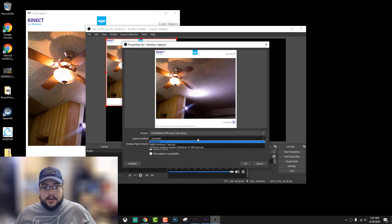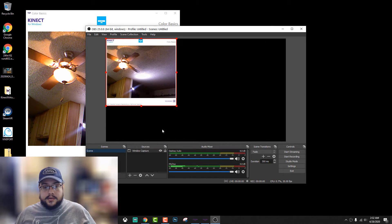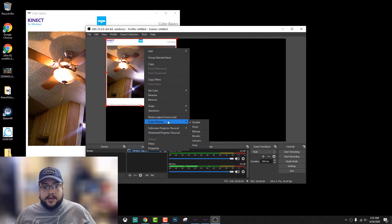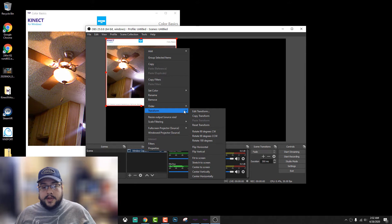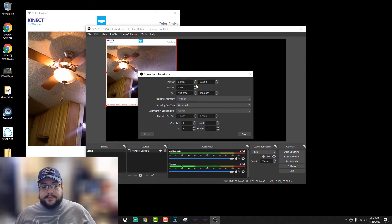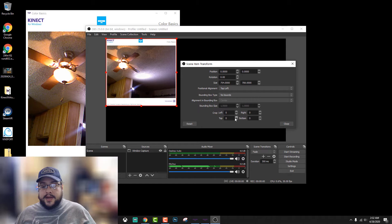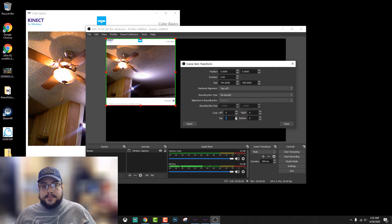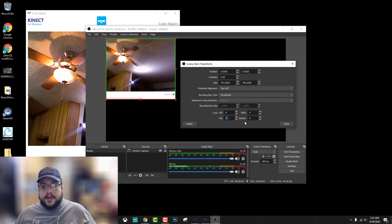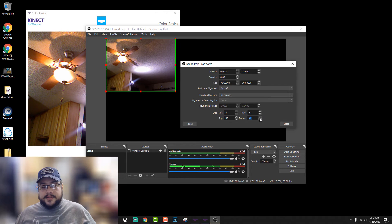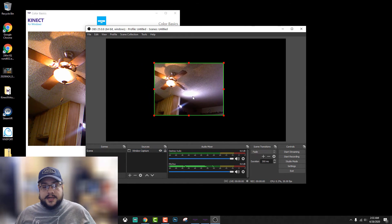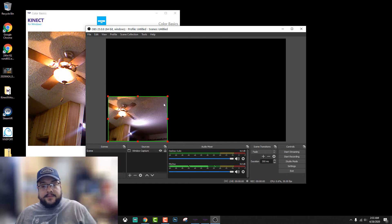Let's try Transform, and then we're going to edit the Transform. On here we have crop left, right, top, and bottom. So we can actually just go up a little bit — maybe like five or six pixels on the left. Let's do the same thing for the top — let's get rid of the top, that's about 68 or 69 pixels. And the bottom — let's go ahead and crop the bottom as well, which is about 85. Now we can close this, and now we can use our Kinect as a webcam in OBS.